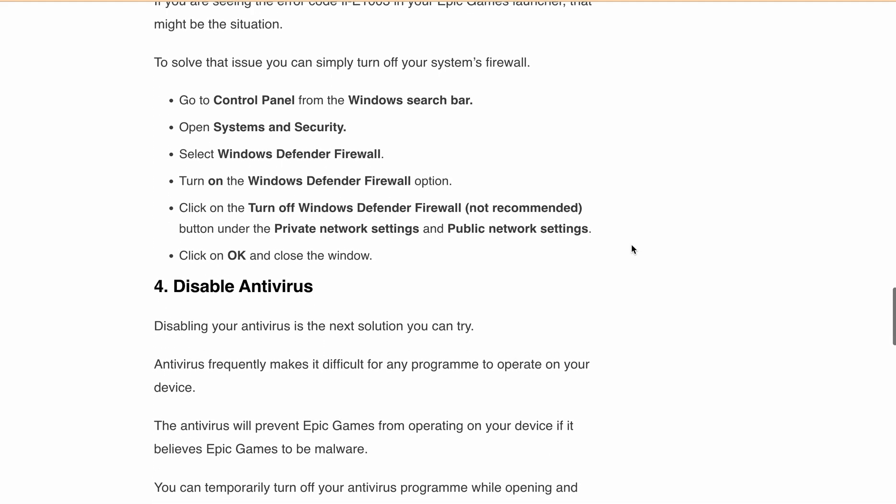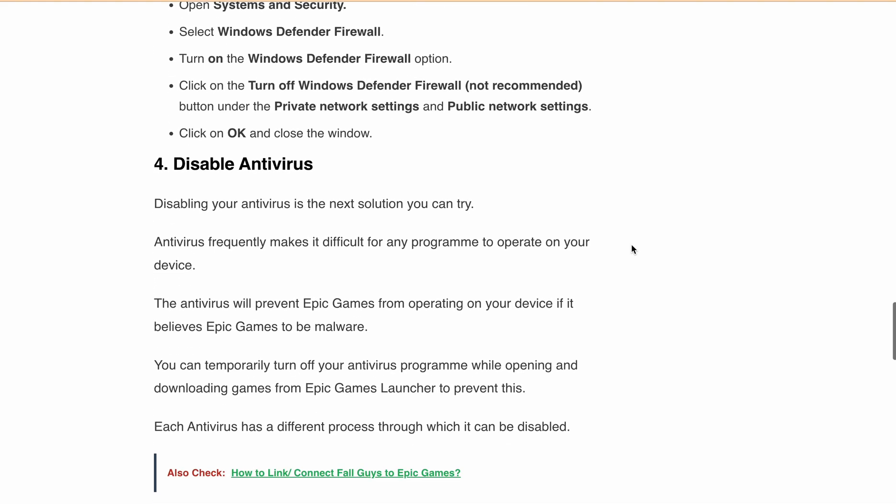Fix 4: Disable your Antivirus. Like the firewall, antivirus software can also interfere with your games. Temporarily disabling your antivirus may solve the problem. But remember, each antivirus has its own disabling process, so make sure you follow the correct steps for yours.